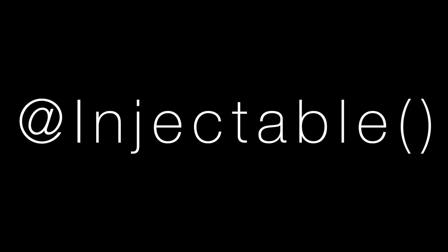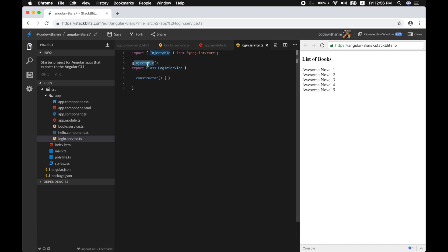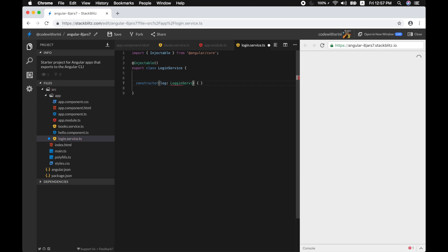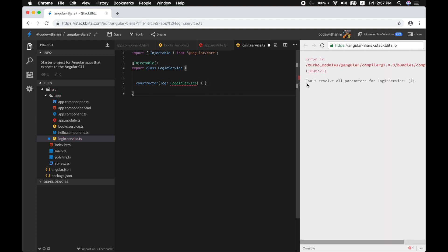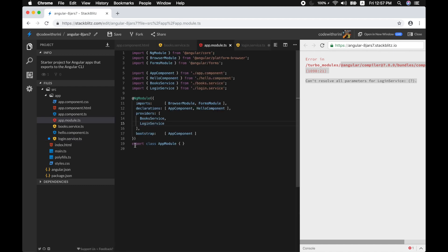There's something extra that the CLI generates which we didn't write manually — the @Injectable decorator function. It's similar to @Component but serves a different purpose. This decorator allows the service class, such as LoginService, to have other dependencies injected into it. It can be a bit confusing at first, but you'll understand when you start using it in your app.